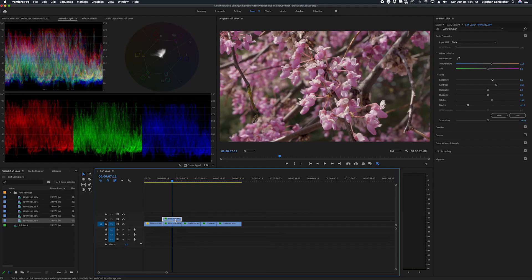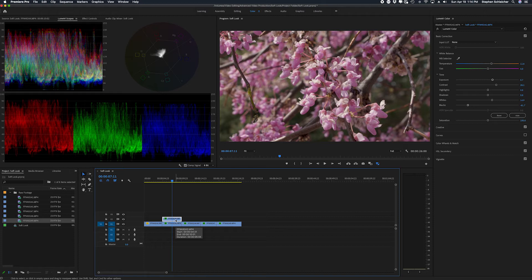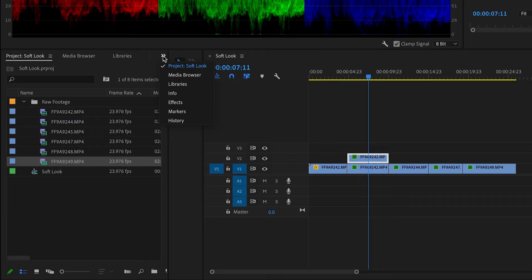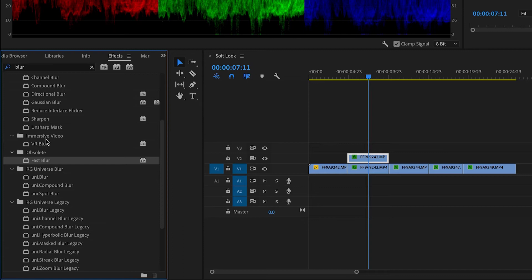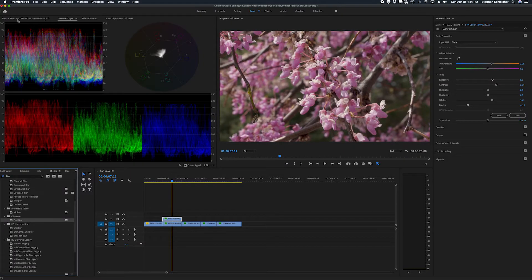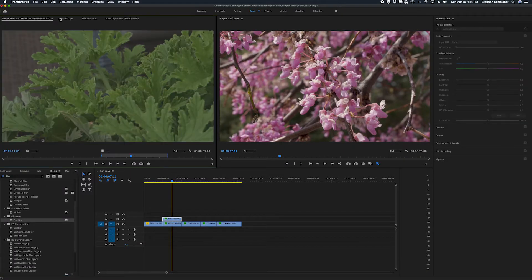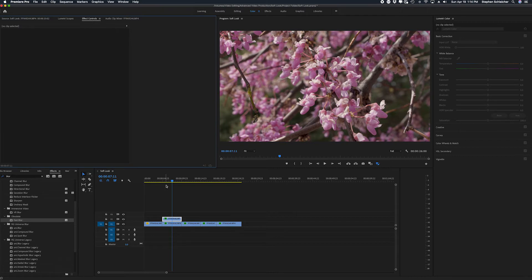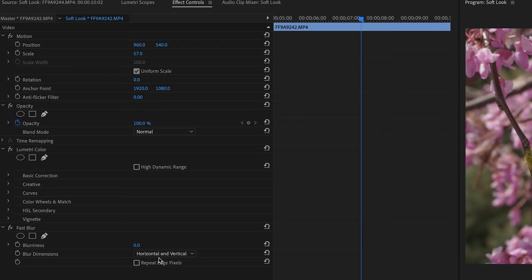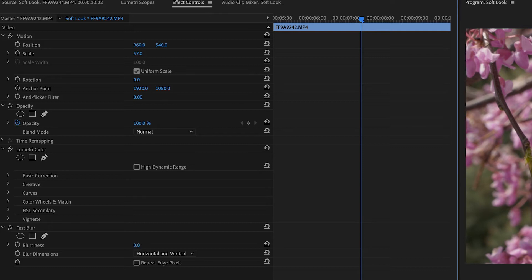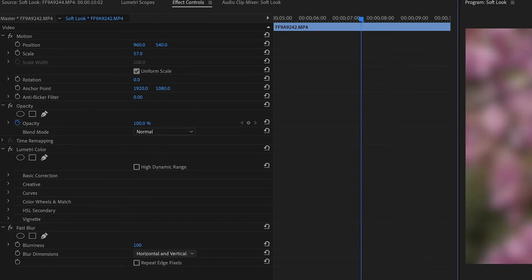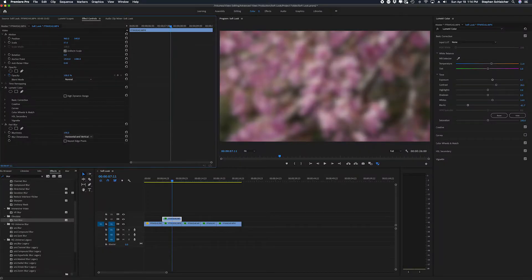Now I'm going to be working with track two, and the first thing I'm going to do is go over to my effects window and look for a blur filter. I'm going to go ahead and use fast blur, and I'm just going to apply it to this layer. And if we go back over to the effect controls for this clip, I'm going to crank the blurriness up to 100. That's where I'm going to start. And you can see we've kind of blurred out this entire screen.